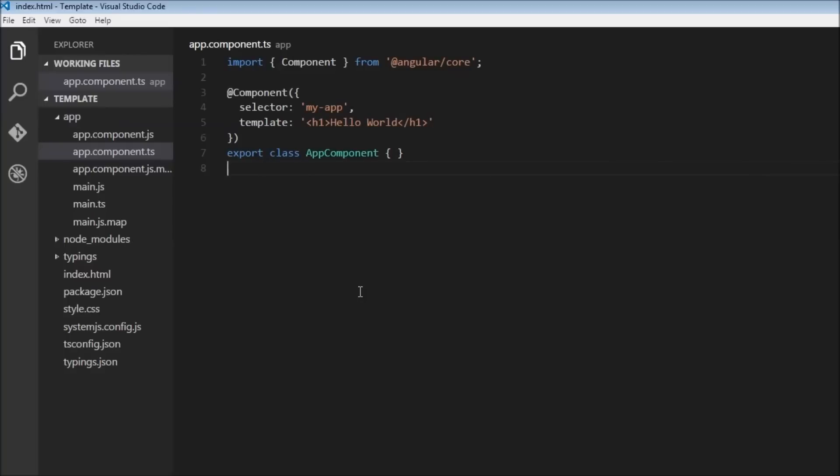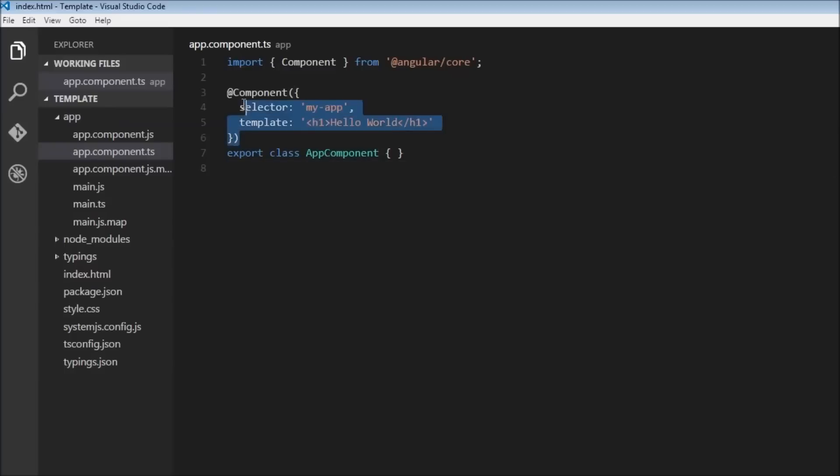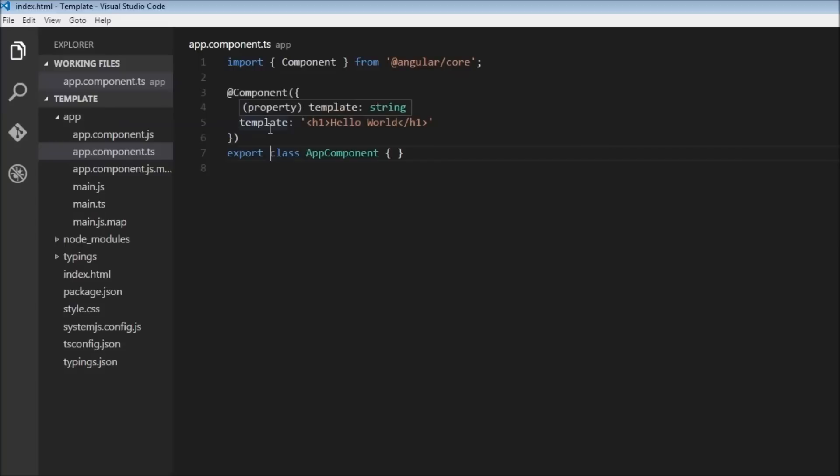Now a decorator is a feature of TypeScript and this is going to attach this metadata to the class underneath it. So if you specify a class with a component decorator right above it, then these two are bound to each other.